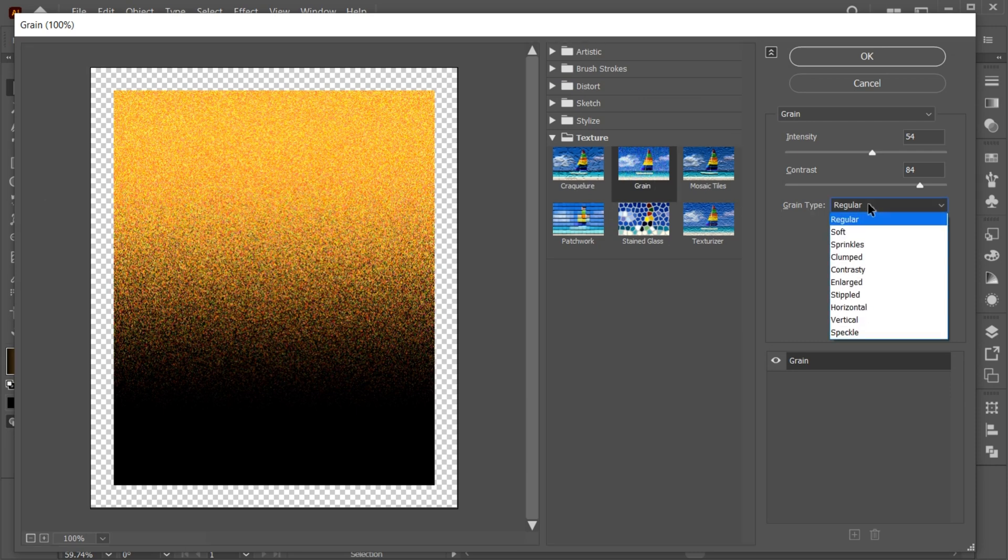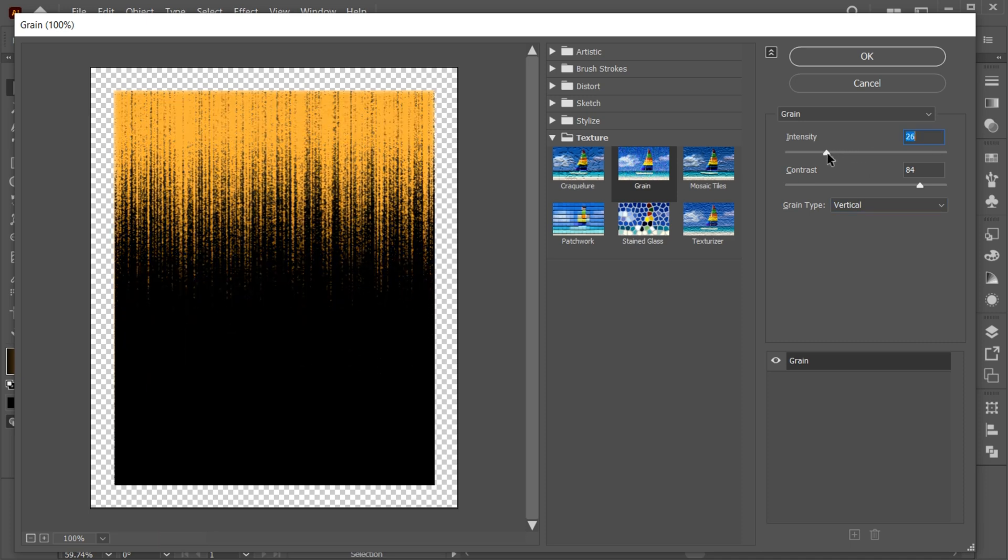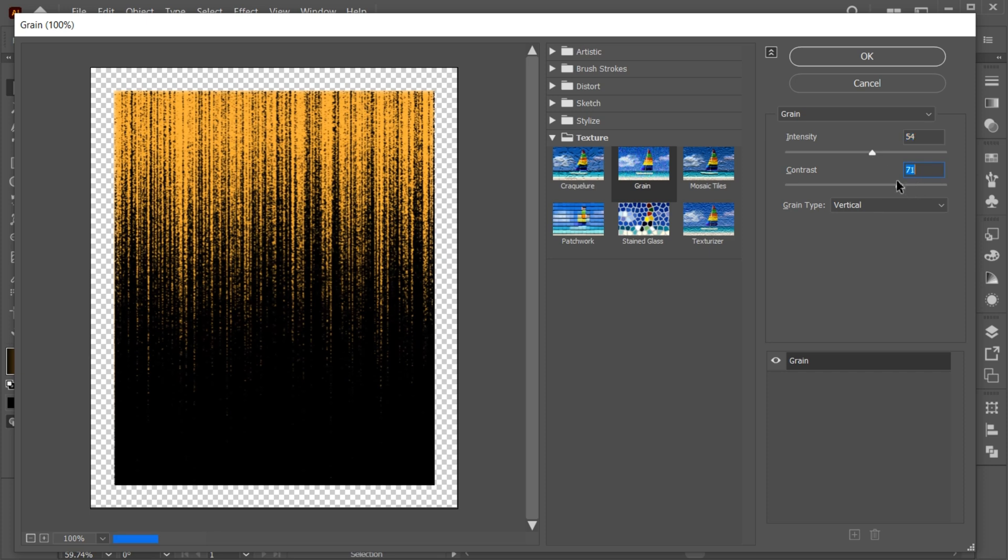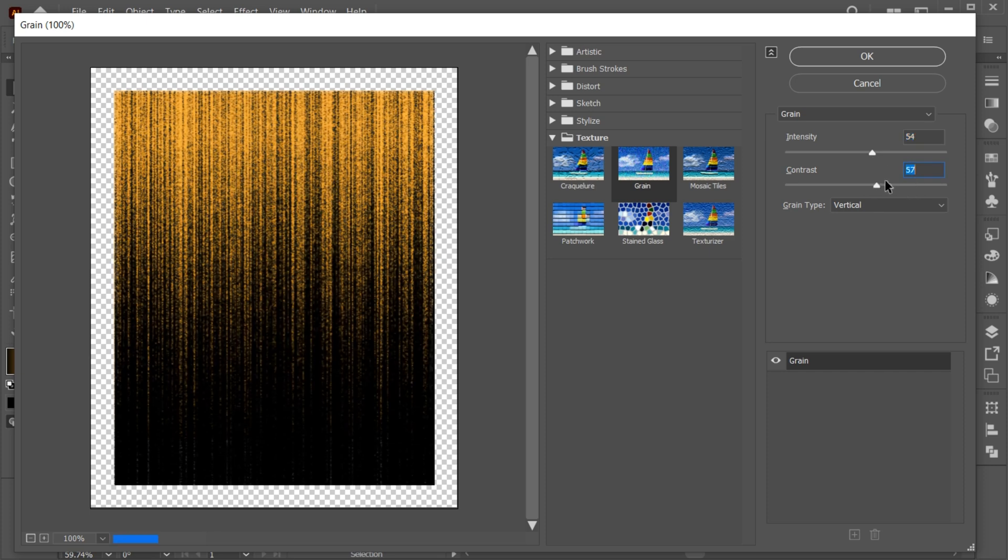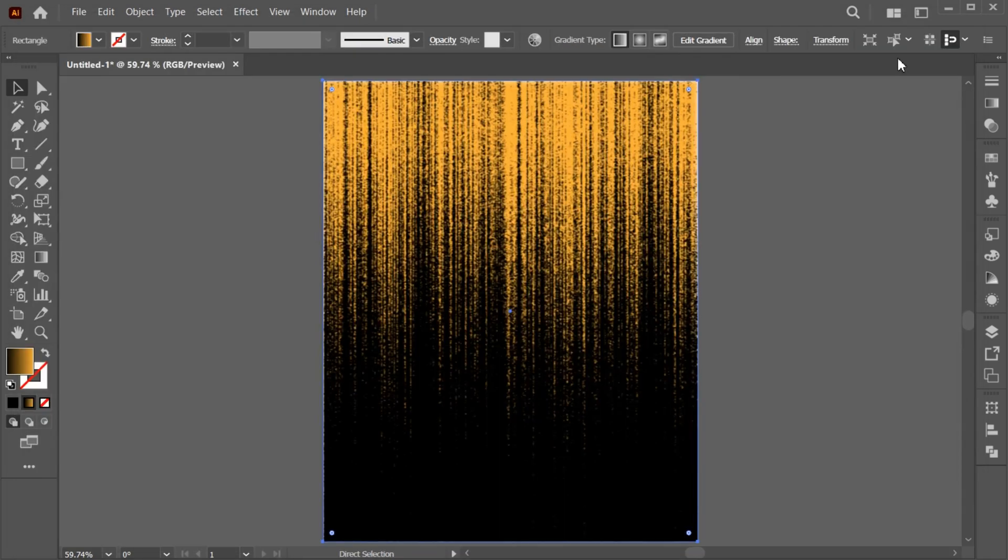Set the grain type to vertical and follow my settings. When you are done, hit OK.